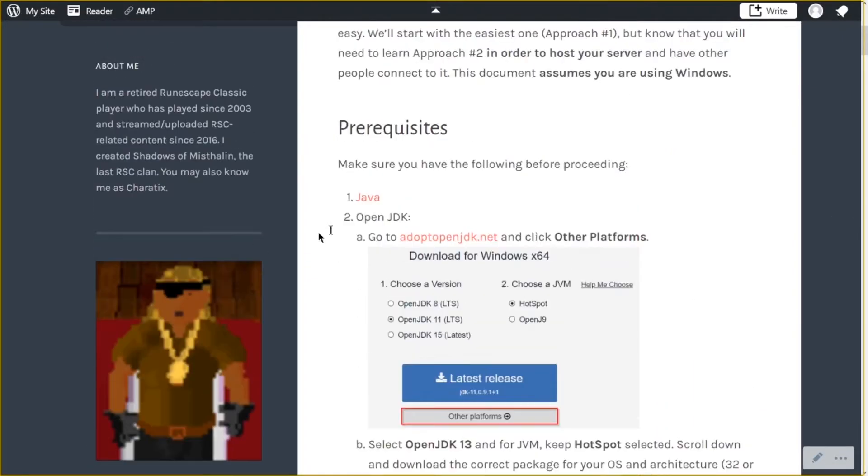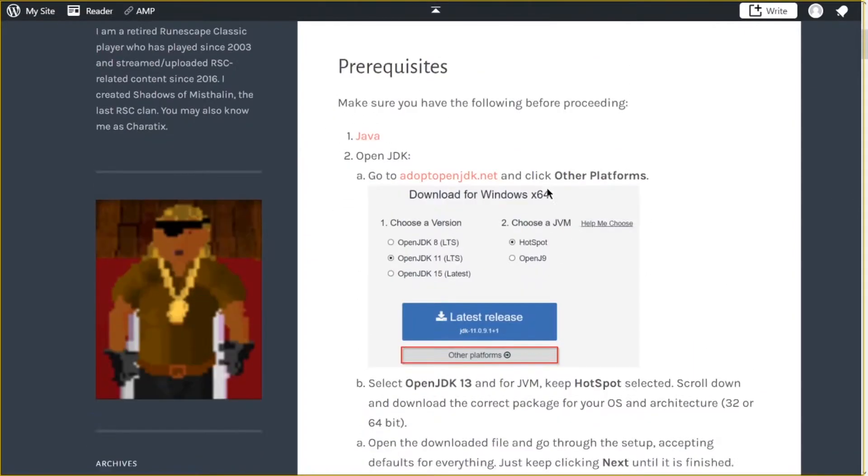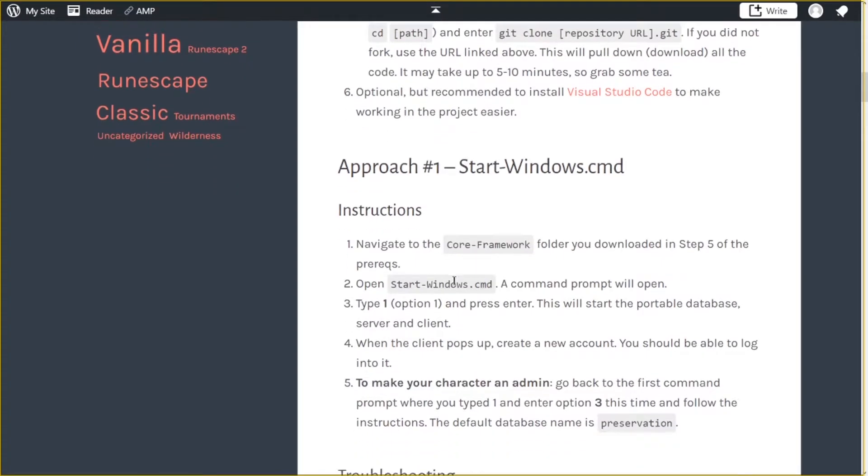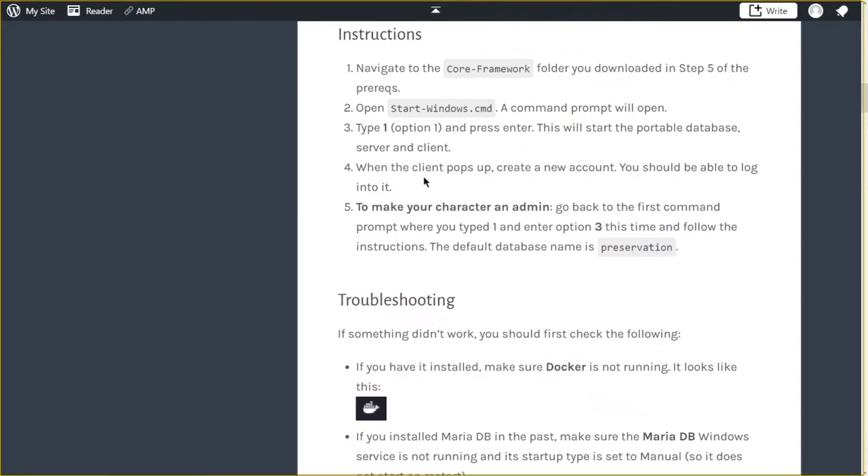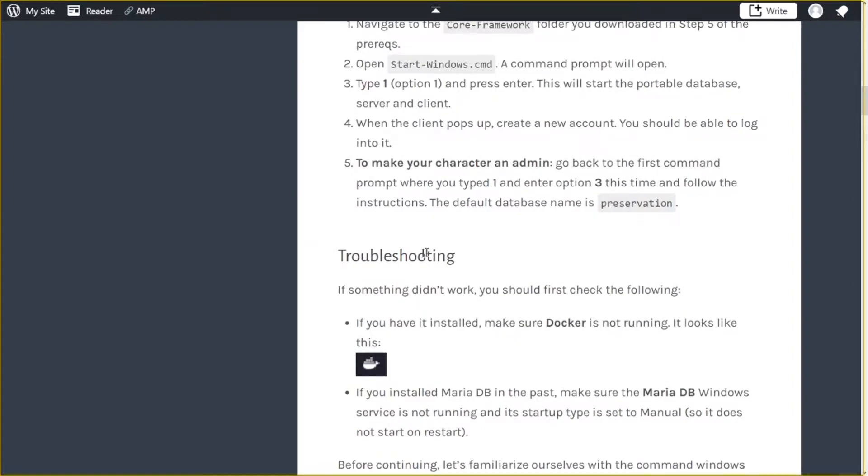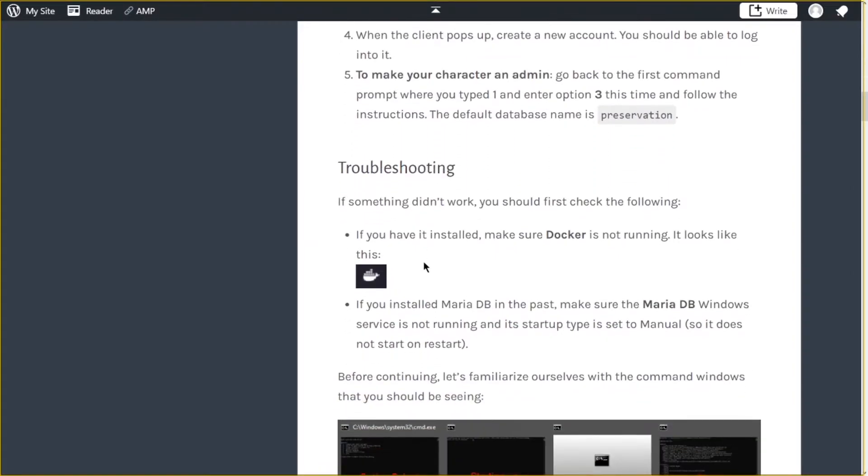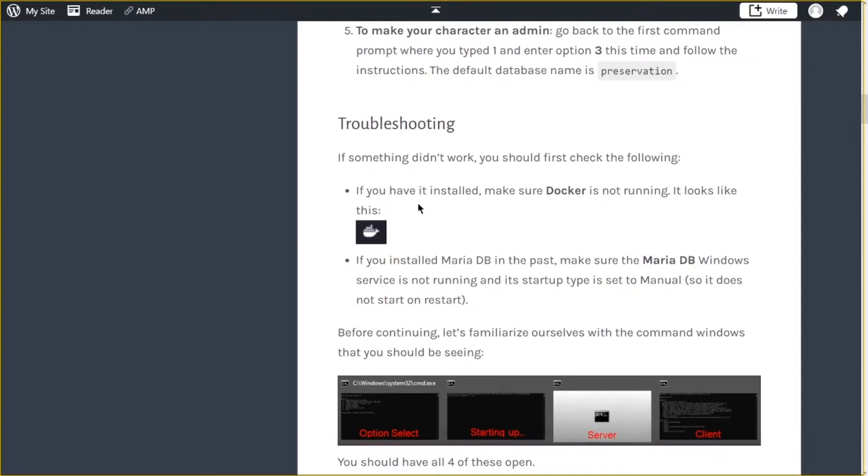Once you get all these prerequisites out of the way, you're going to want to go down here. Pretty simple, you just run a command file, and basically it takes care of the database, the server, and the client. It sets it all up for you. But if you do run into issues with this, you can look at the troubleshooting section. Some common issues are if you have Docker, you want to make sure that's not running. If you've installed MariaDB in the past, you want to make sure that the service is not running.